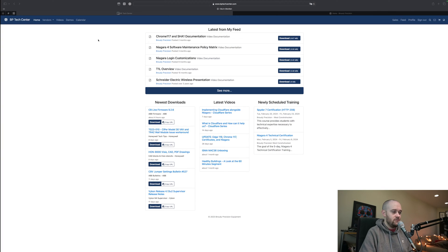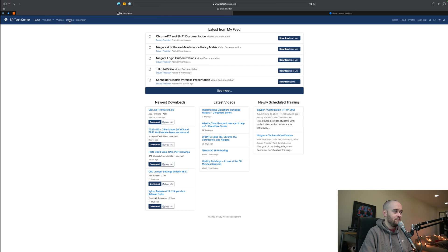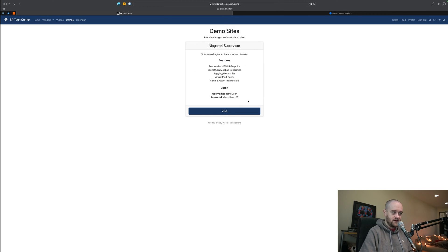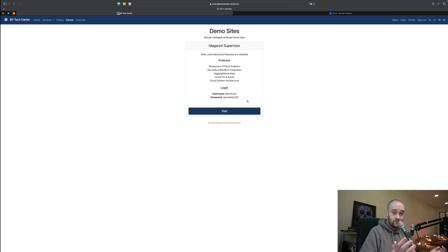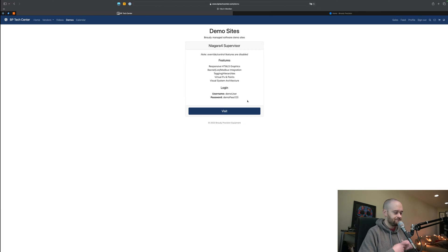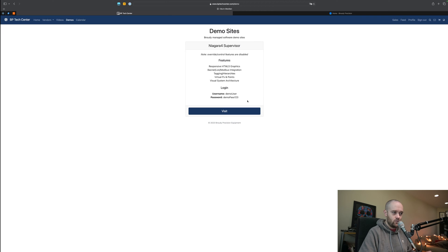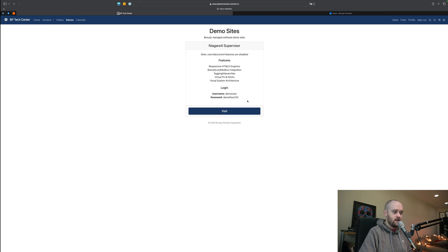If you're a BB Tech Center user you will now see a new button here at the top in the menu bar called Demos. When you click on that you'll get brought to a page for different demo sites that we make available to you. Right now we just have a Niagara Falls supervisor that is available there and that's what we're showing off at the moment. All you have to do is click on the visit button here to bring it up.